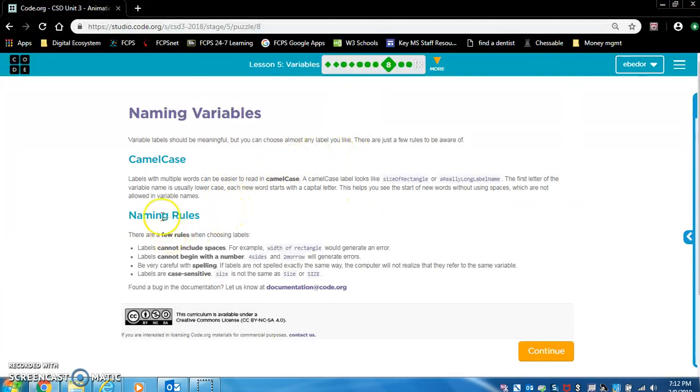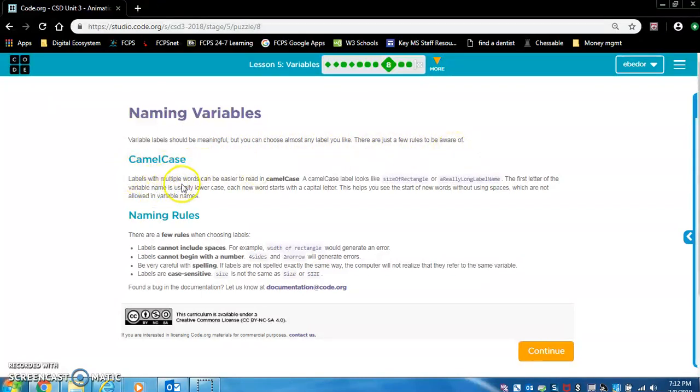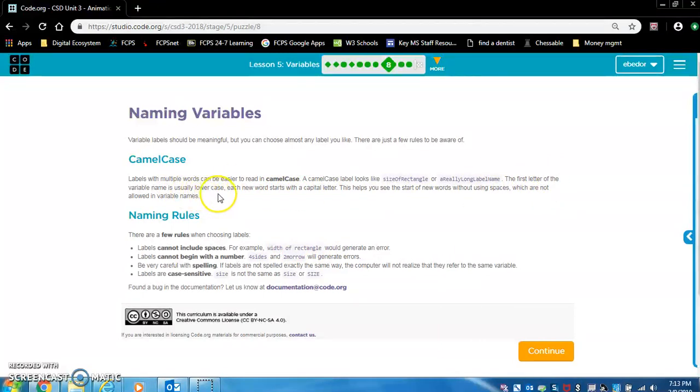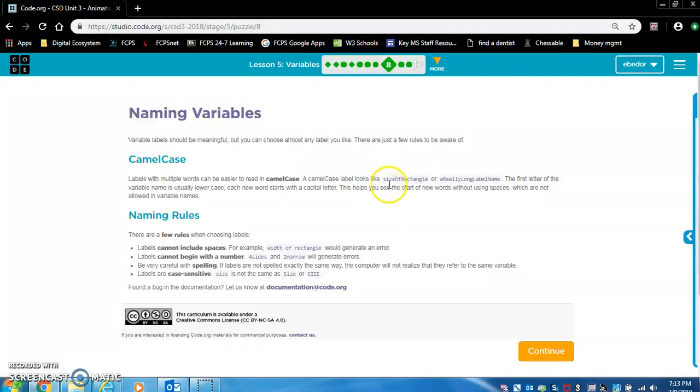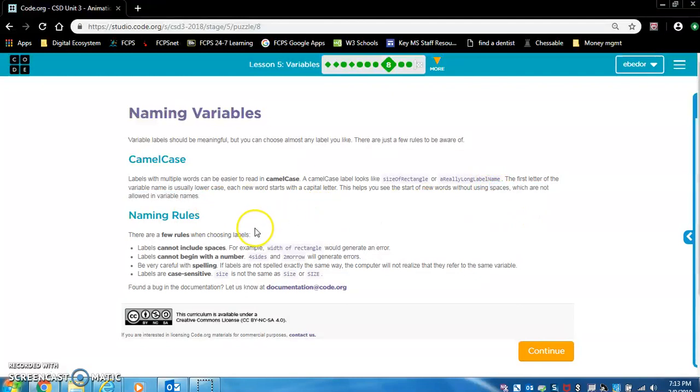Naming variables. This is important. When you name a variable, variable labels should be meaningful, but you can choose almost any label you like. There are just a few rules to be aware of. Camel case. Labels with multiple words can be easier to read in camel case. What you need to notice is that the first letter of the variable name is usually lowercase. Each new word starts with a capital letter. So these start with lowercase letters, but the new words size of rectangle, of and rectangle have a capital letter. This helps you see the start of new words without using spaces, which are not allowed in variable names. Spaces are not allowed in variable names.